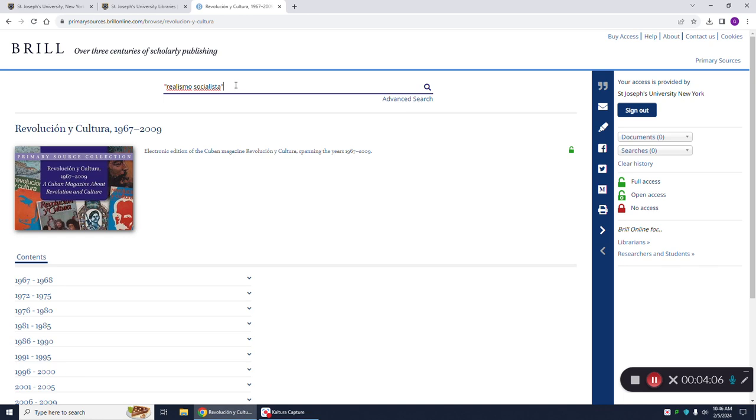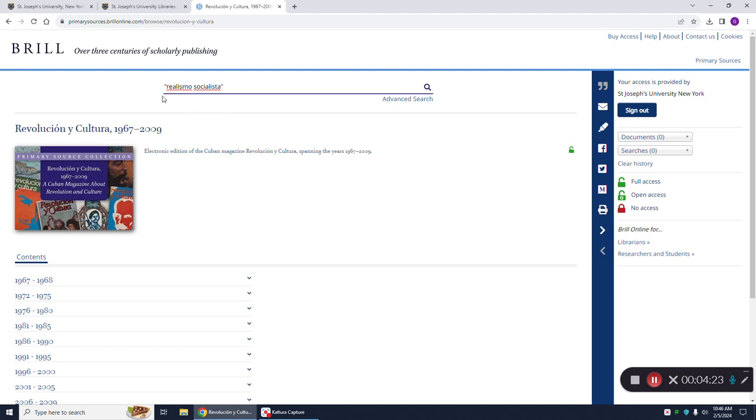This database isn't as easy as Google where it will search everything for you. So you need to put things in quotation marks. Also, if you have misspellings, it will not find any results. However, you do not have to worry about using capitalization or accent marks. Right now I'm just going to do a basic search for this phrase Realismo Socialista by clicking on the search magnifying glass.